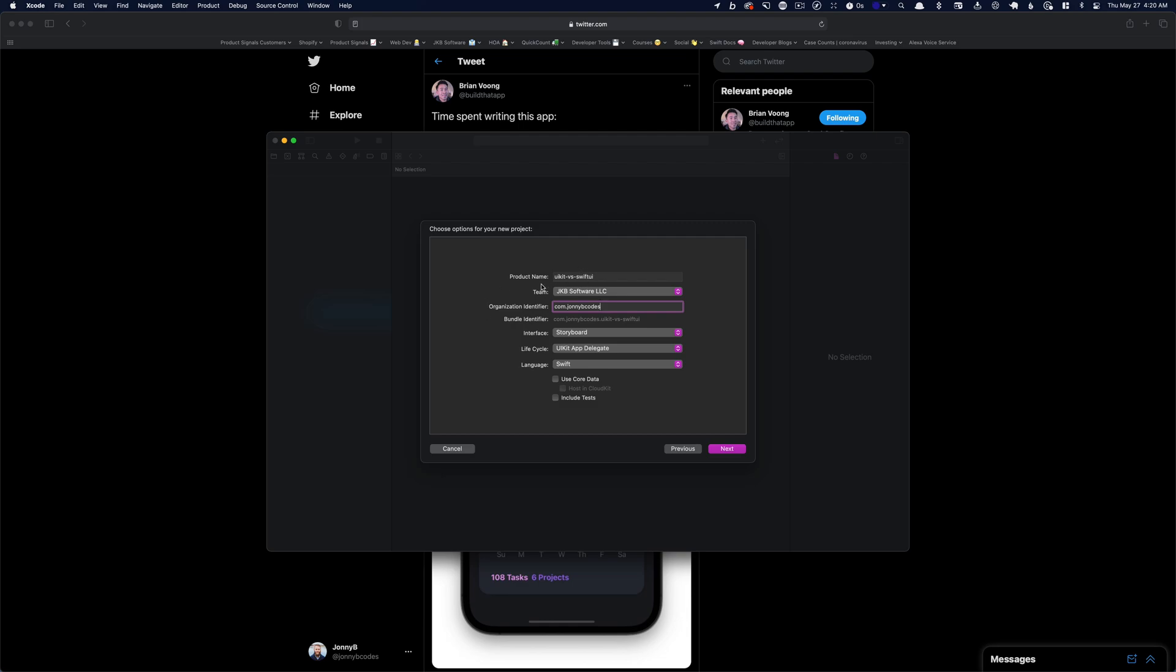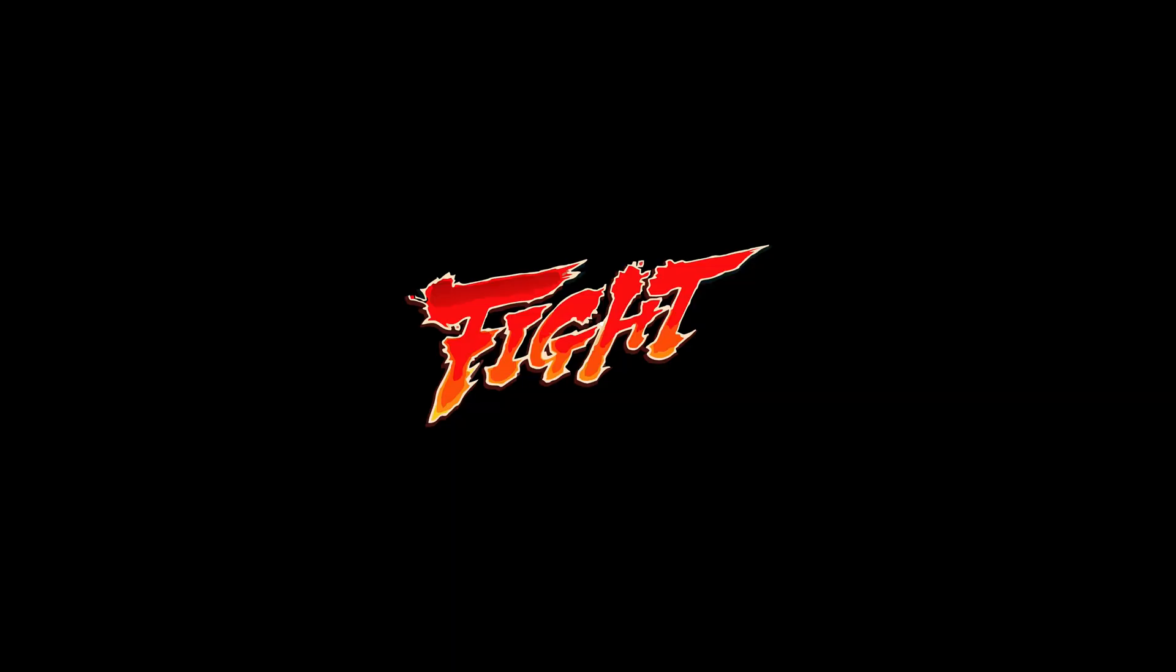All right, we're going to call this UIKit versus SwiftUI. We've selected storyboard for our interface, UIKit app delegate, and we're going to say next, and we're going to start the clock. 4:20 a.m. Let's do this. Round one, fight!